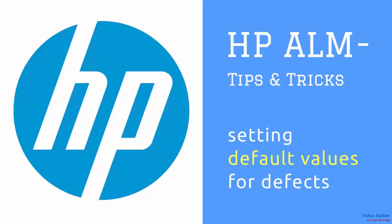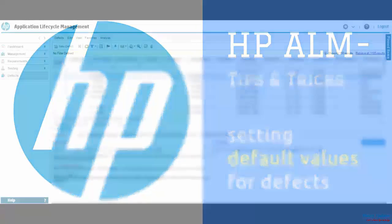Hello friends, welcome to Videotution. In this short HP ALM tips and tricks tutorial, I will show you how we can set default values for defects in ALM, which helps save time entering constant values in repetitive tasks.